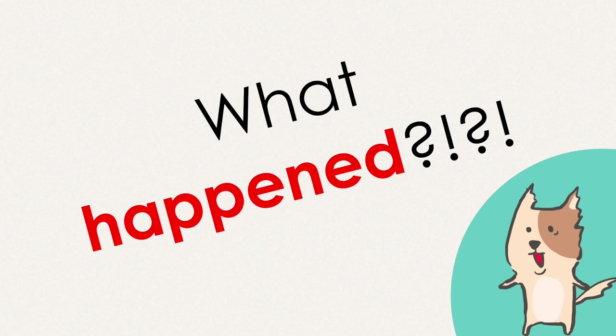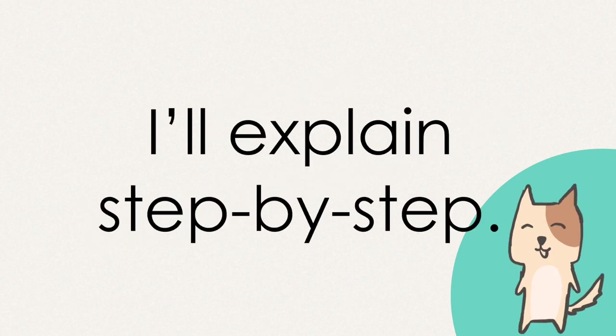What happened? I guess that's too fast to understand what I did. Don't worry. I'll explain step by step.